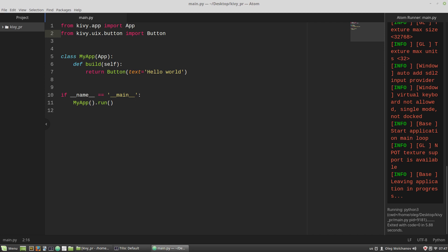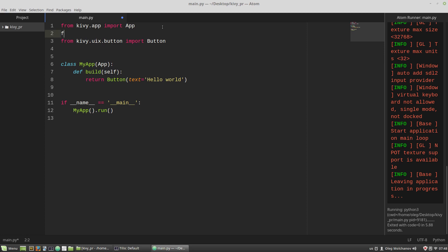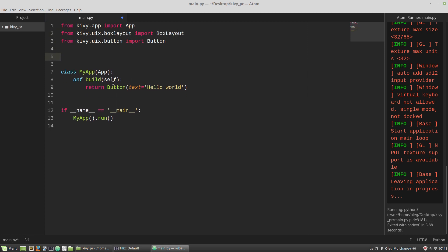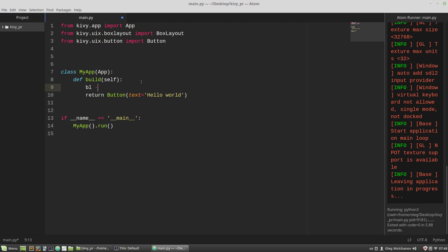And now I want to place two button widgets on a box layout. So I have to import box layout. And here I'm creating an instance of the box layout class.